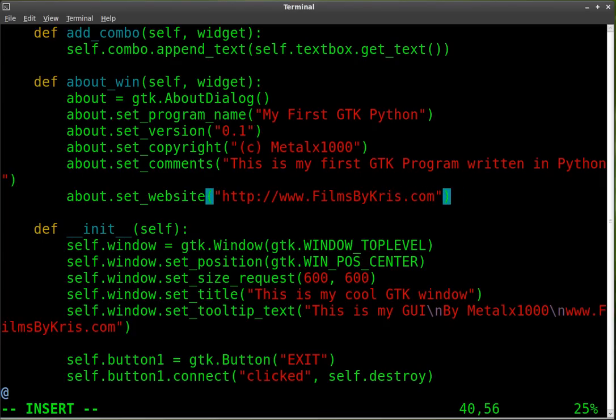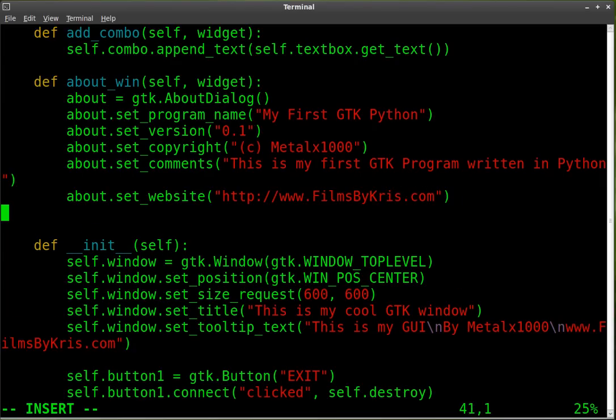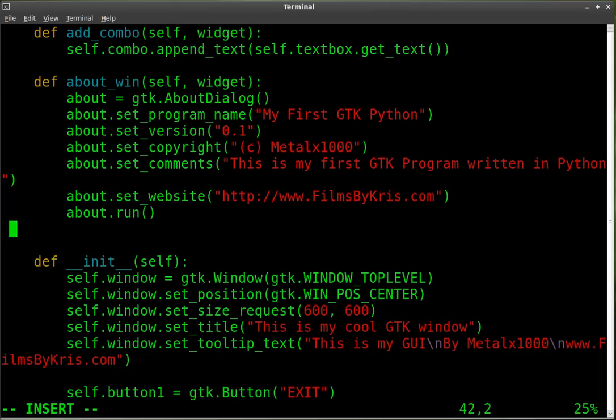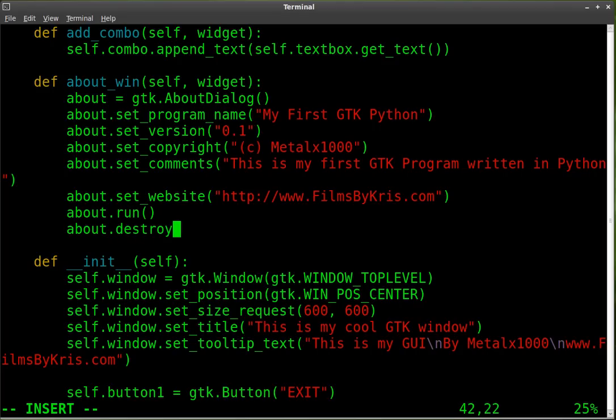Okay. So we've created it. We've set some settings for it. And now we're going to run it. So we're going to say about.run. And then our parentheses. And then once it's done running, we want to destroy it. About.destroy. And our parentheses.